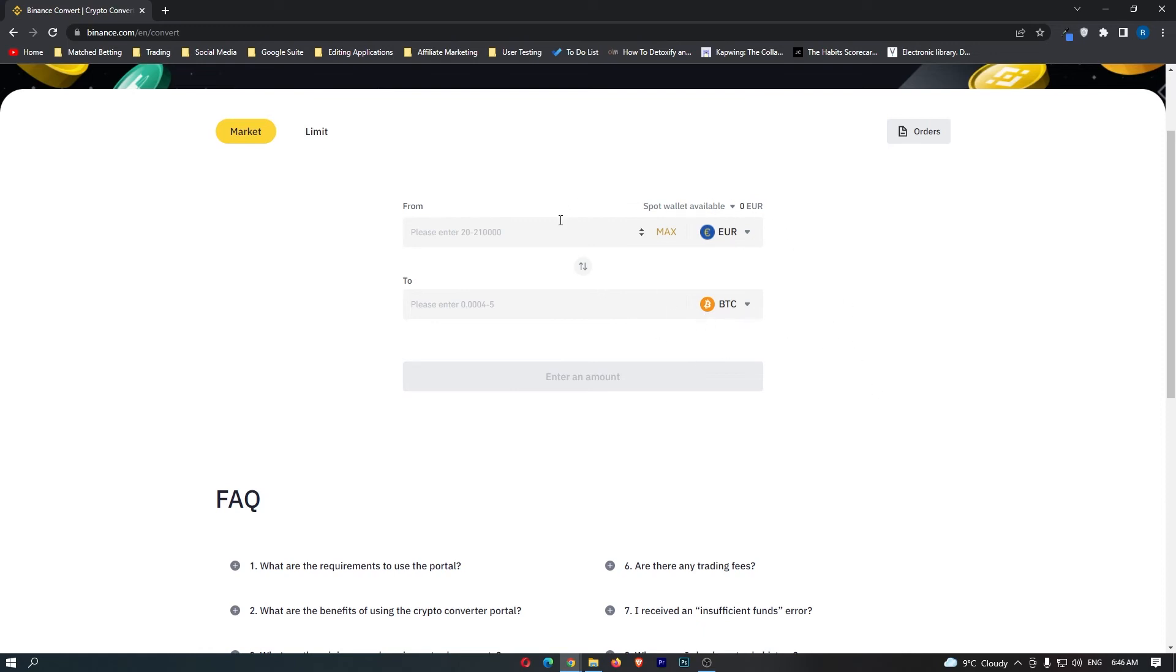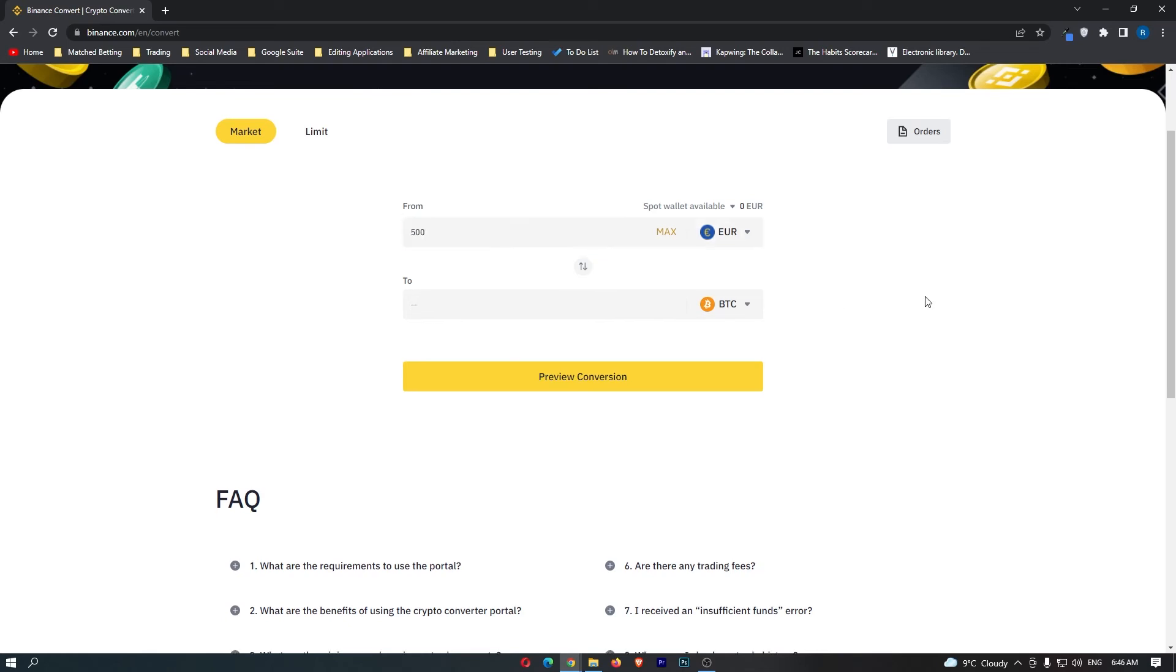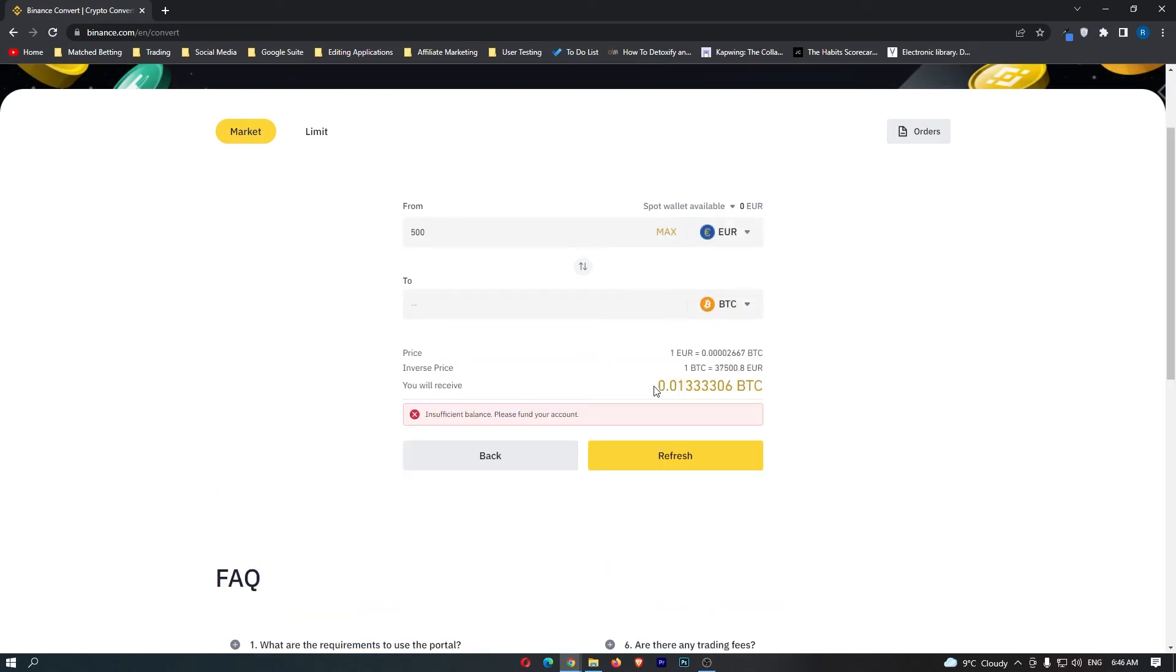All you need to do now is enter in the amount of euros you are going to convert and click preview conversion.